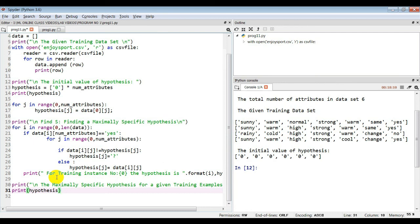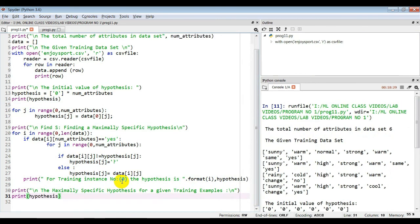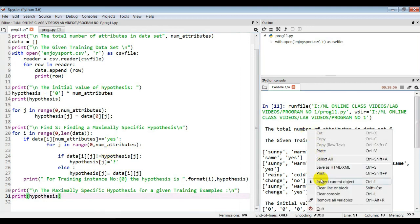Then we just print the output. The dot format function is the string formatting method in Python 3, which allows multiple substitutions and value formatting. For example, here we print two values — one in position zero and next the hypothesis — so we use dot format. Finally, we print the maximally specific hypothesis message and then print the hypothesis. We will clear the console first and execute this code.